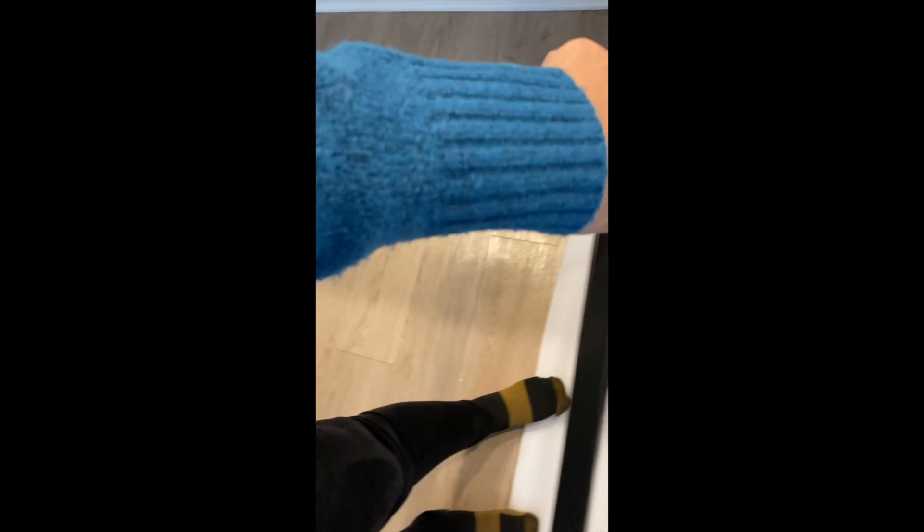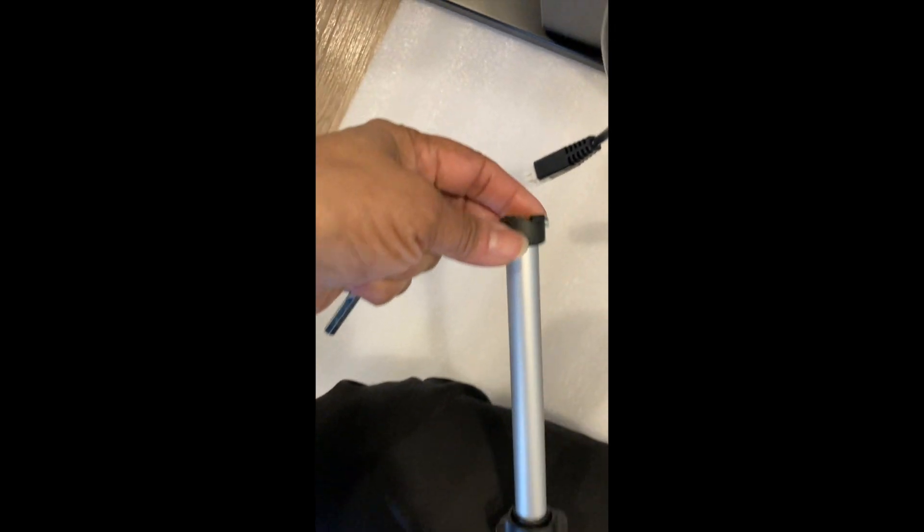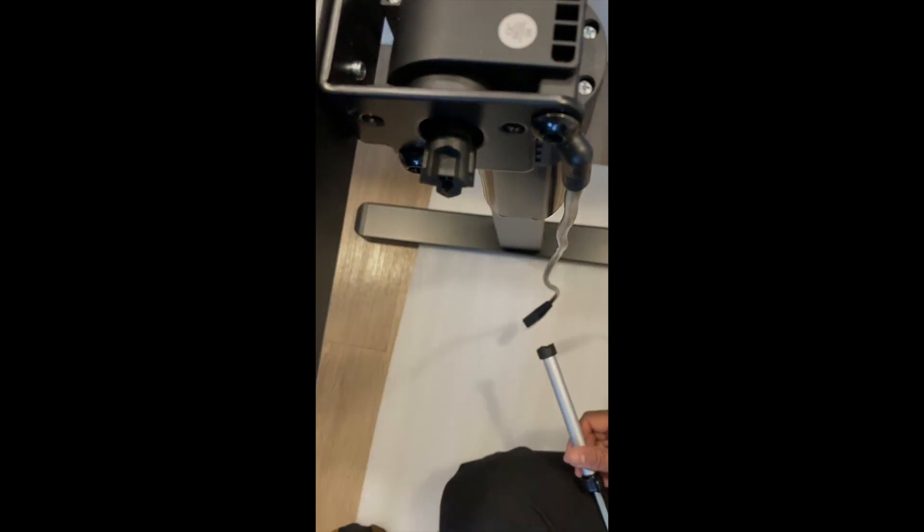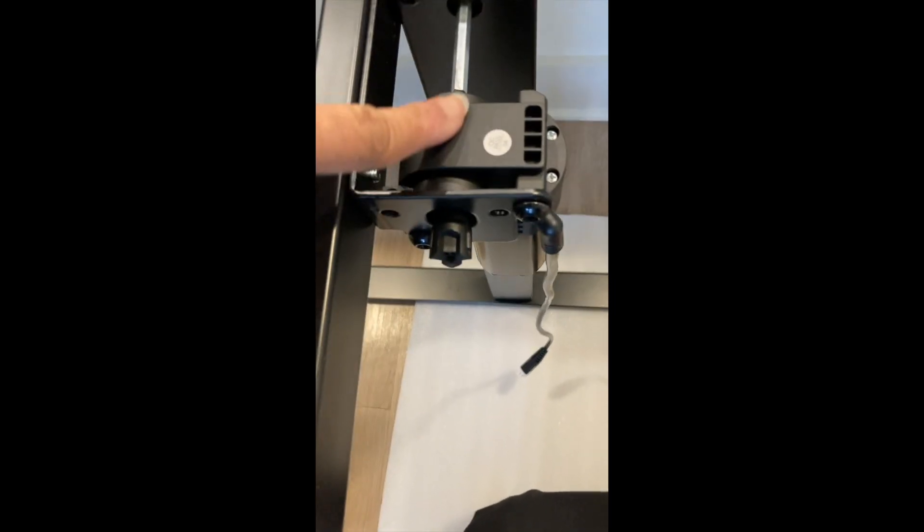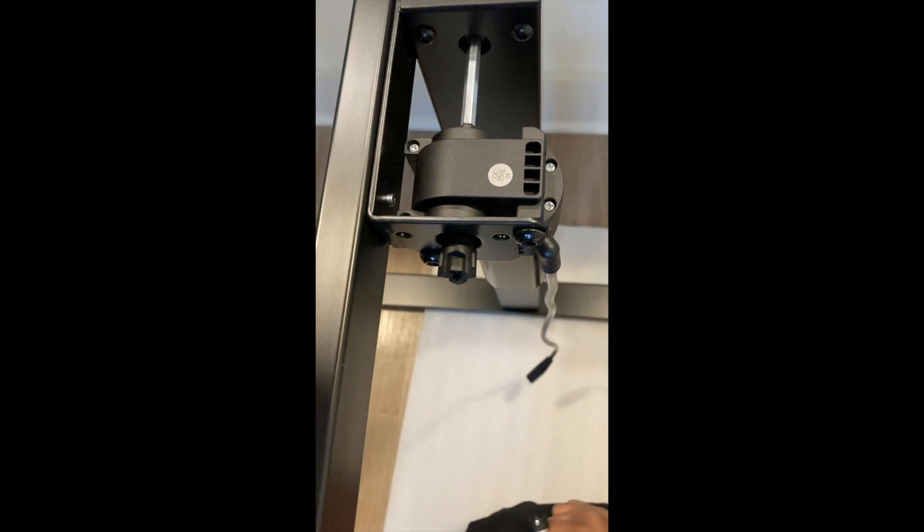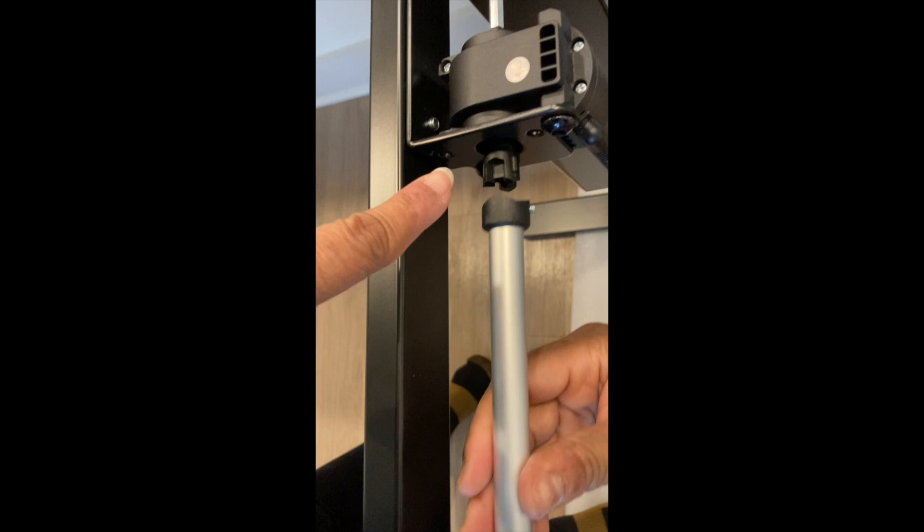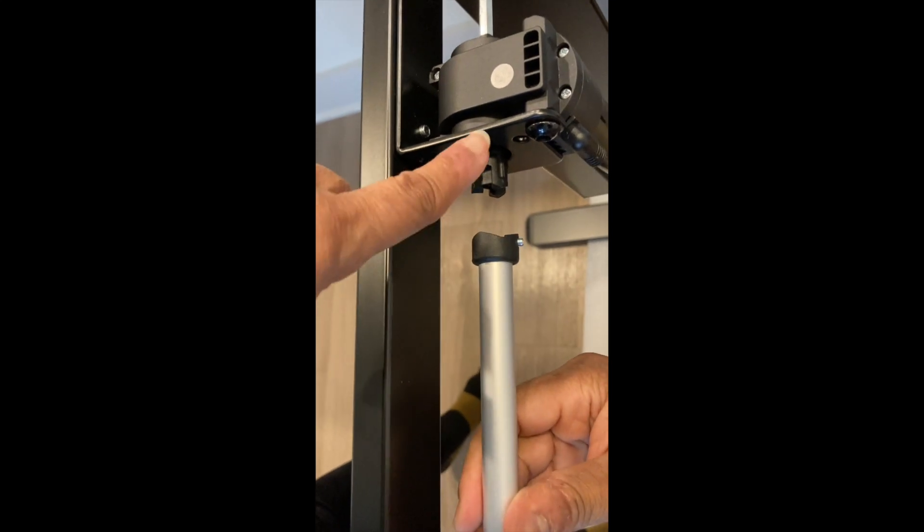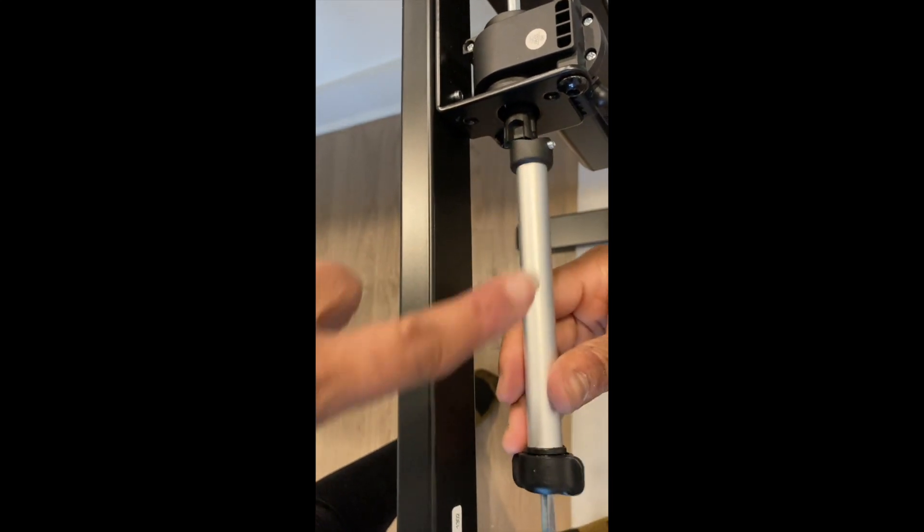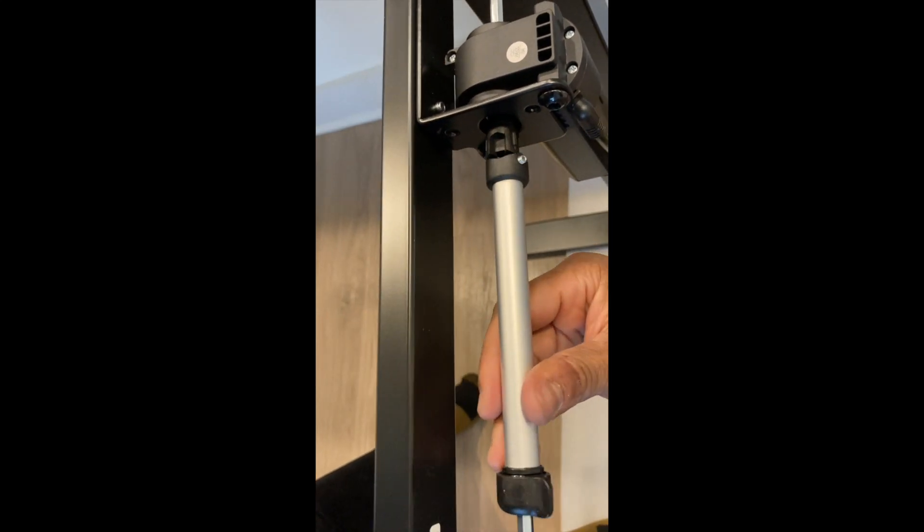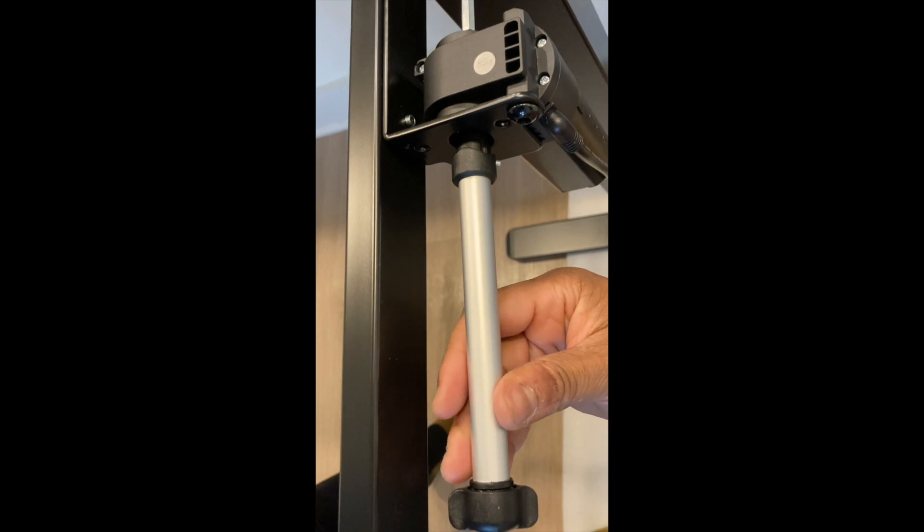Next we're going to install the transmission rod part. The part right here that has the housing on the end is where you attach to this part right here which is the actual motor for the desk. The screw should be facing out on this end of the transmission rod.